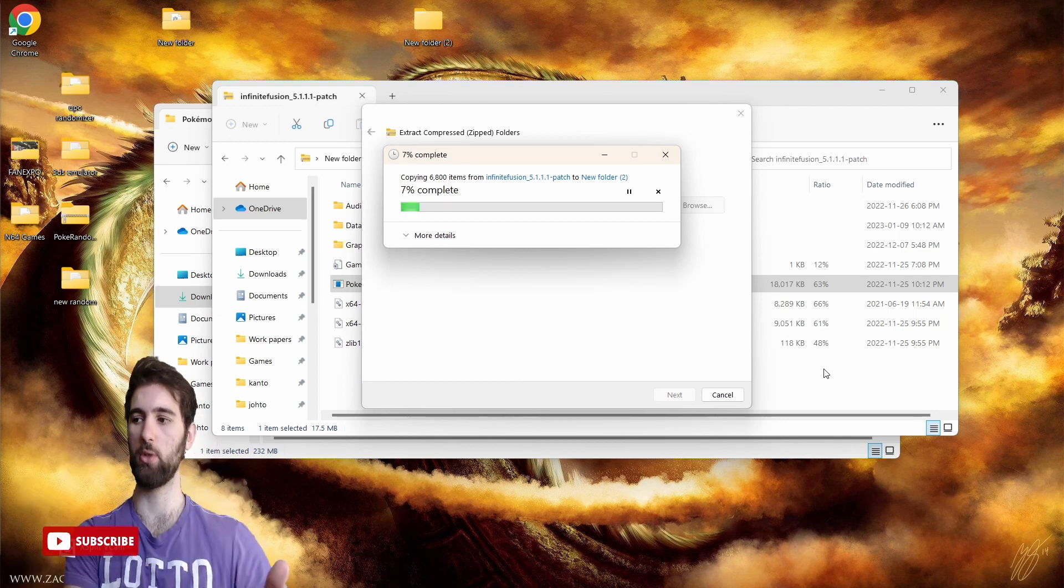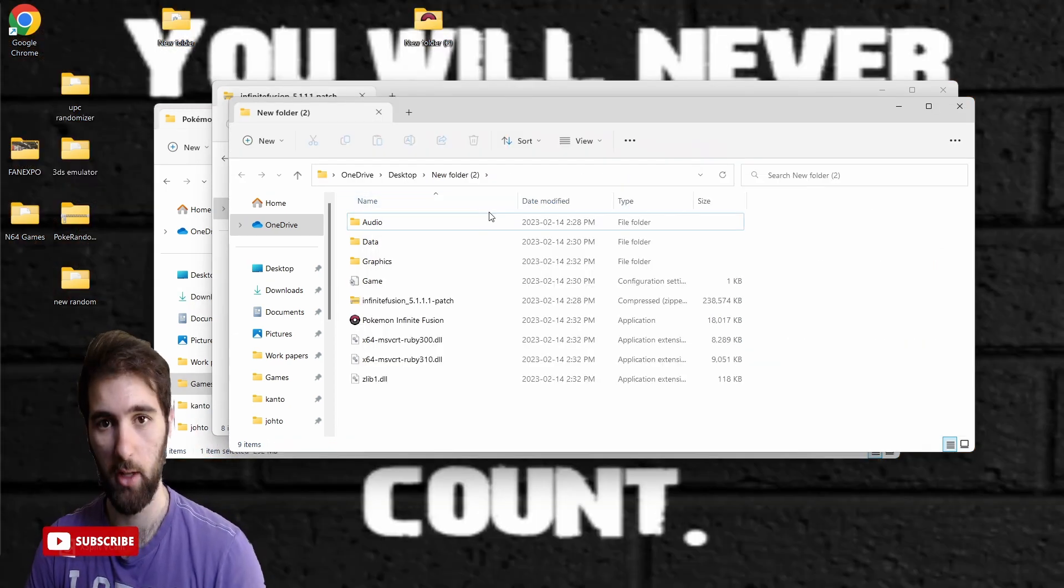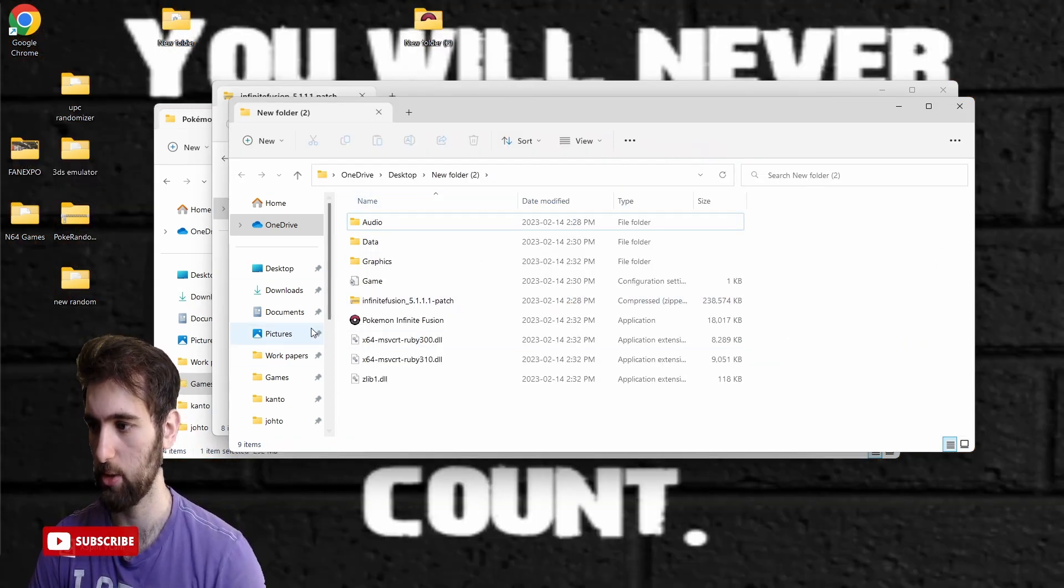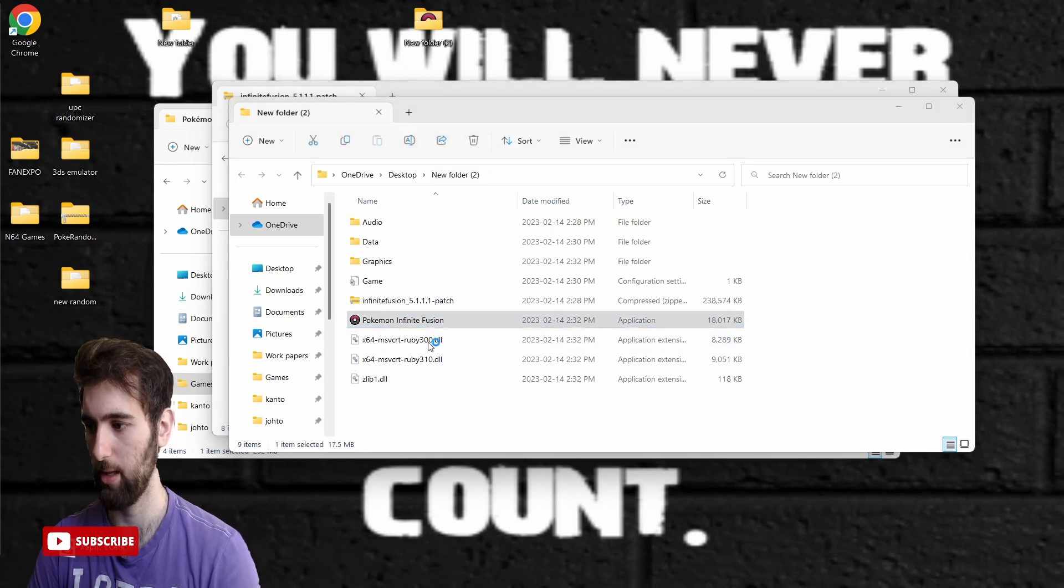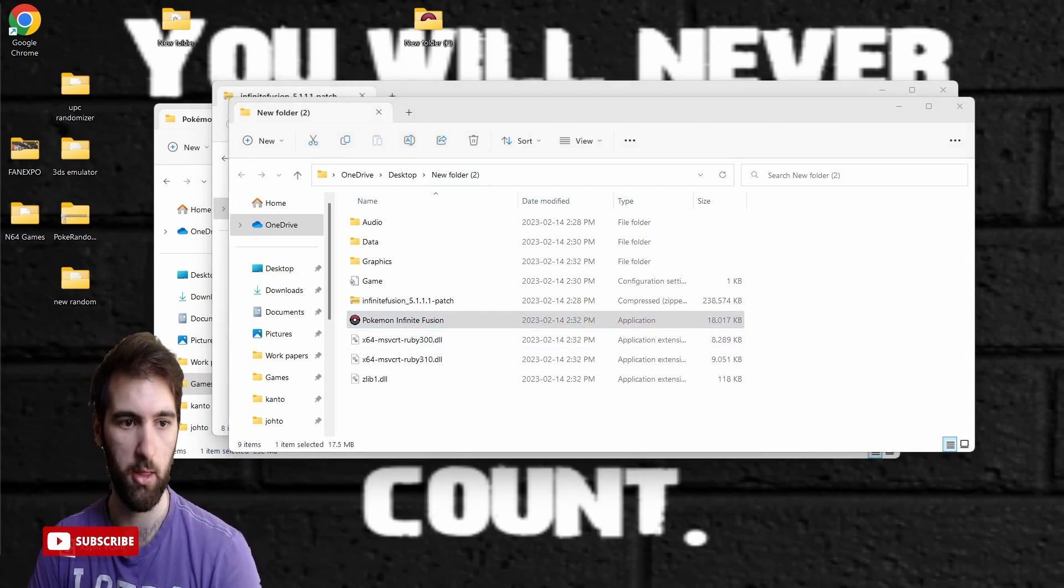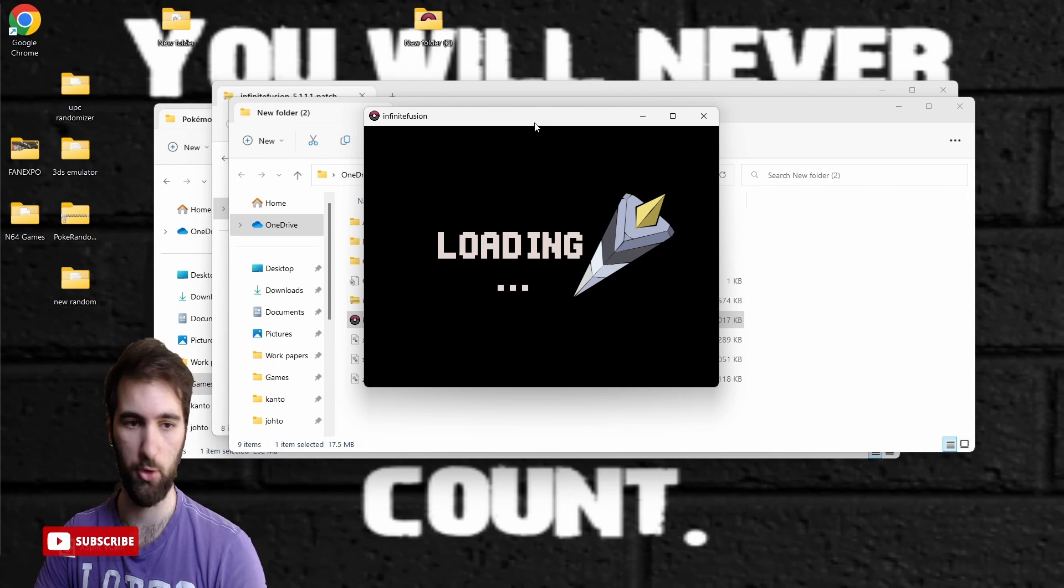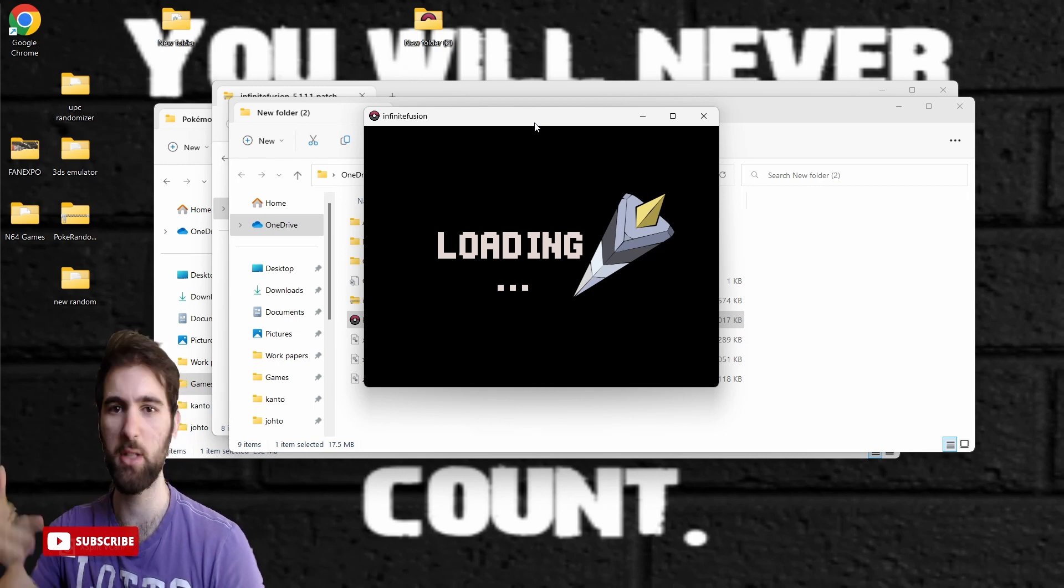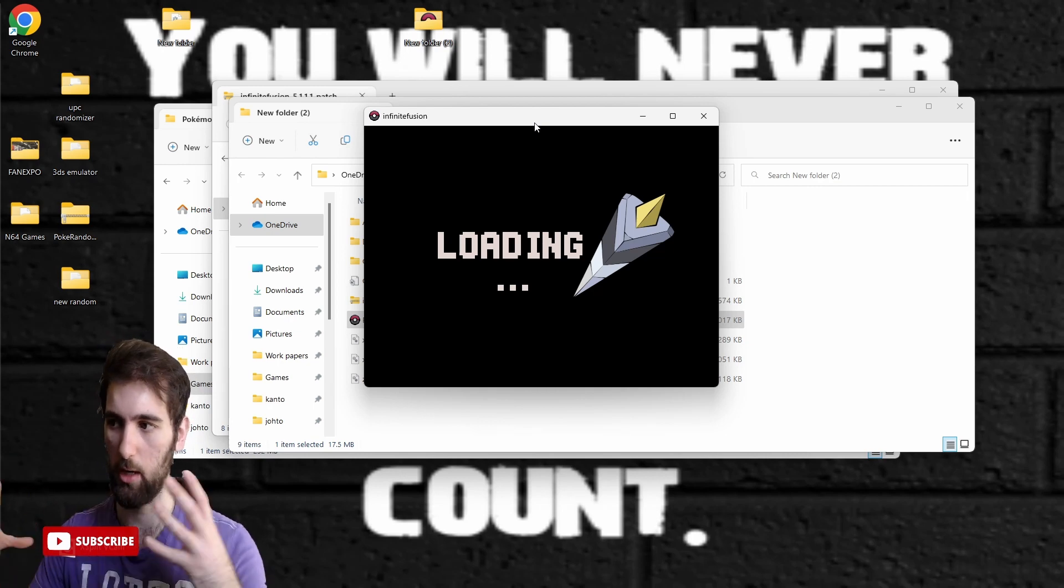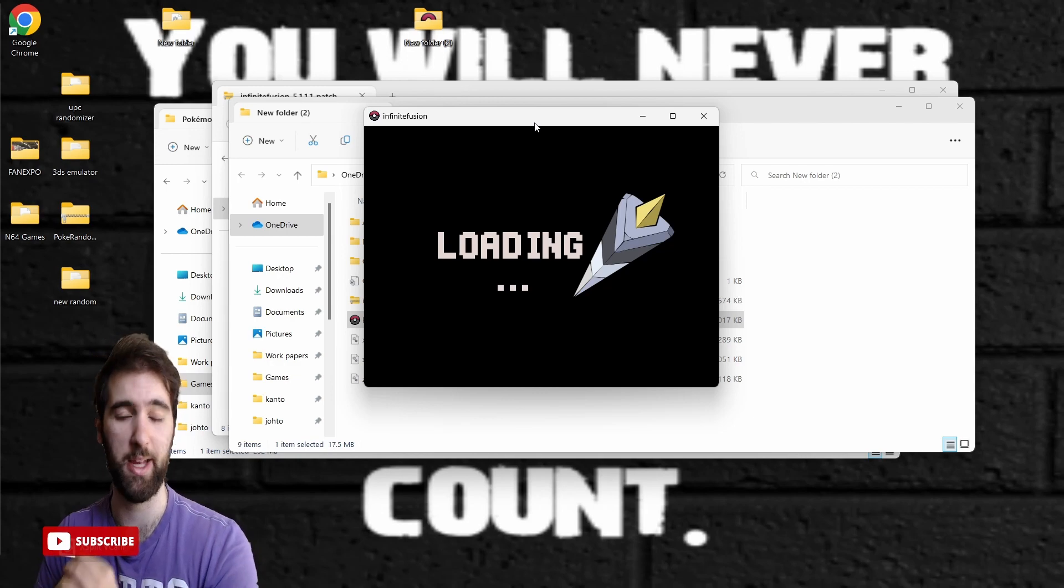Once that file is complete, this is going to pop up right here. You can click this little button and this will pop up on whatever screen you have. There's the game. It'll take a little bit of time to load as there's a lot of stuff to assemble.